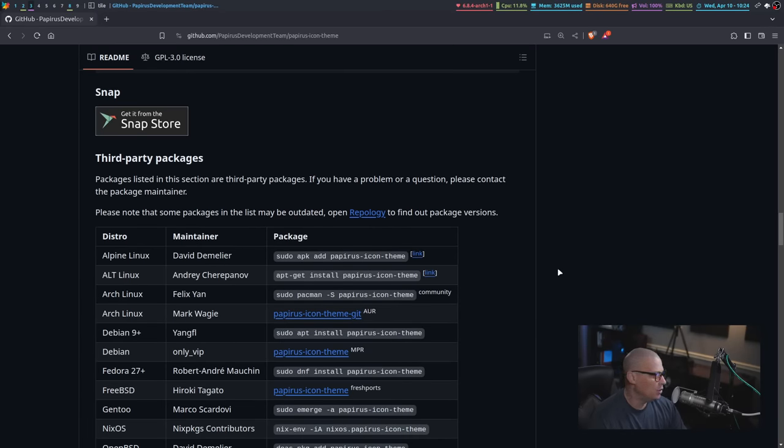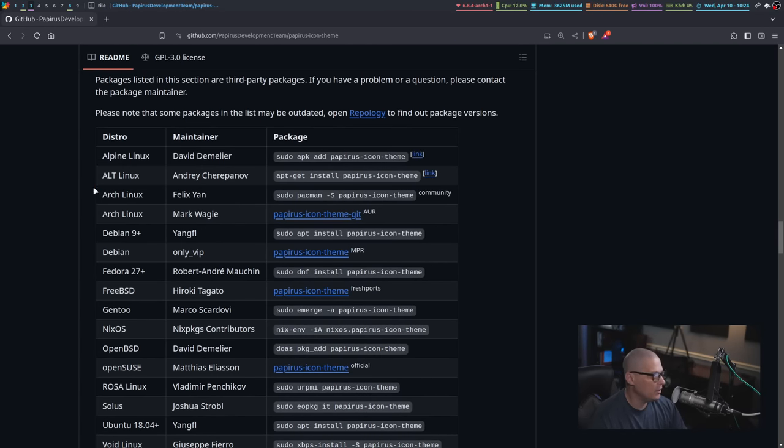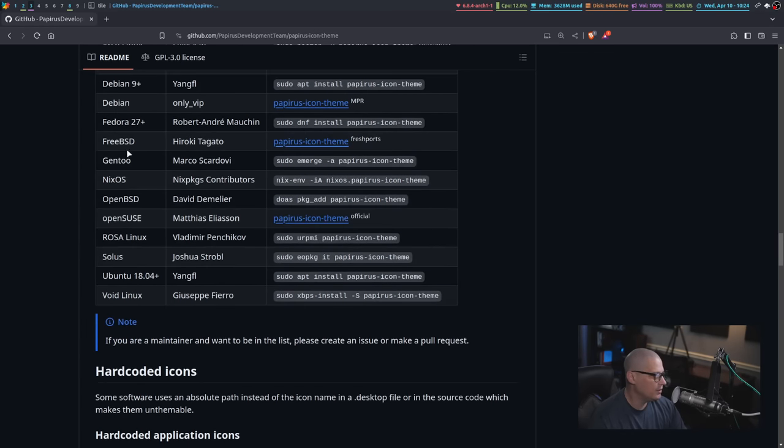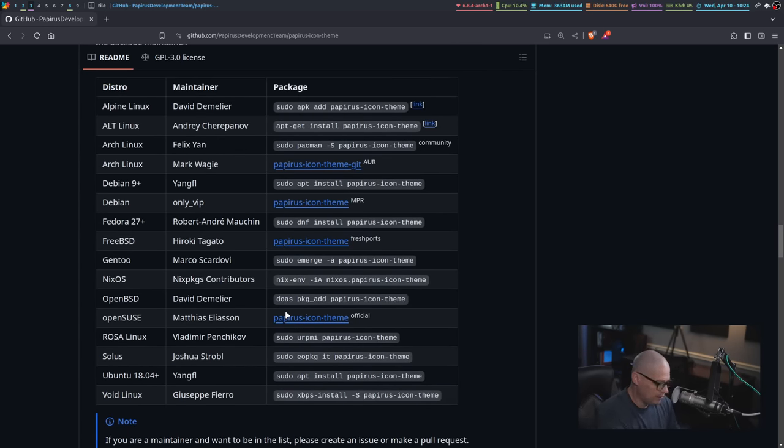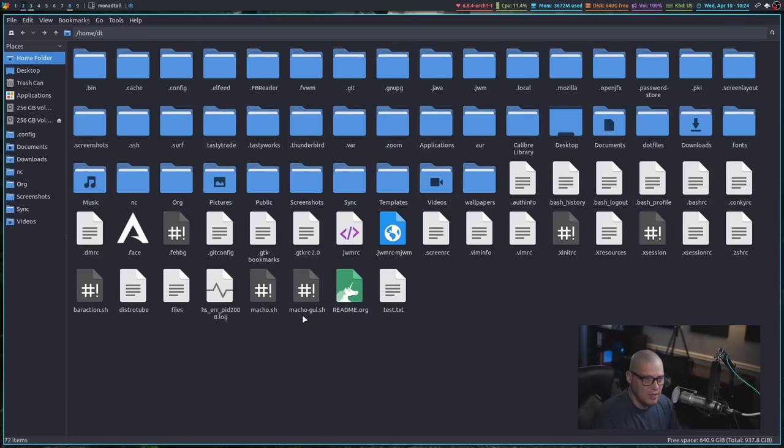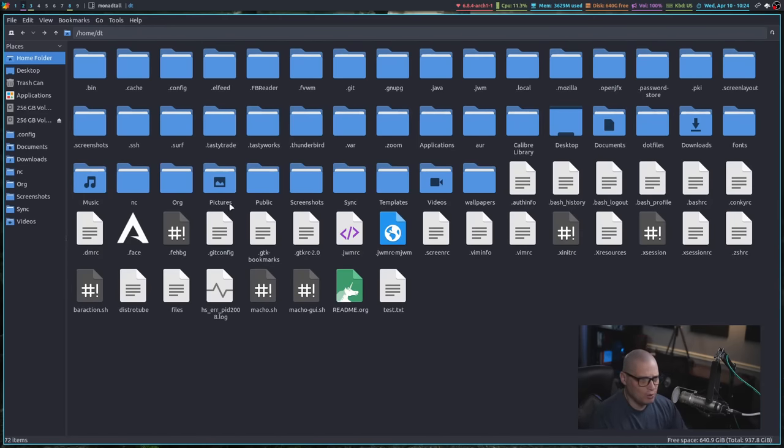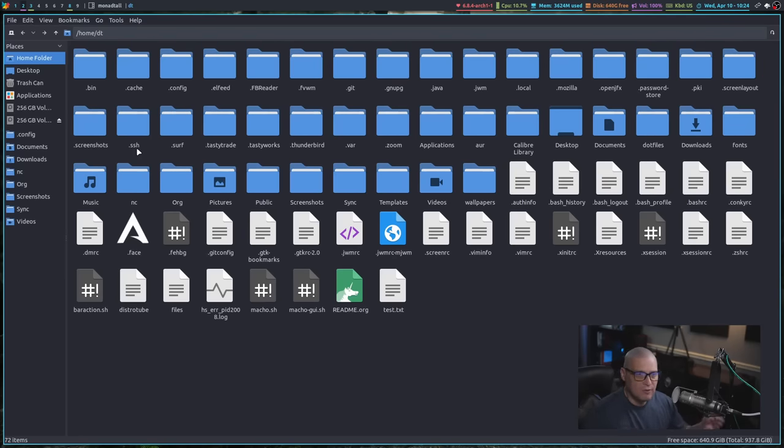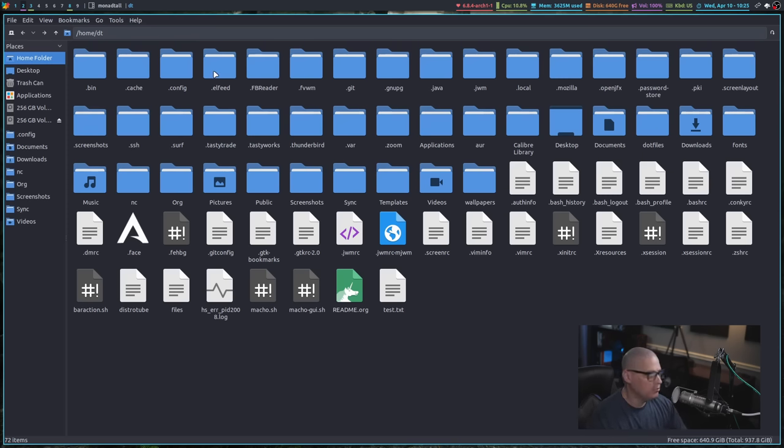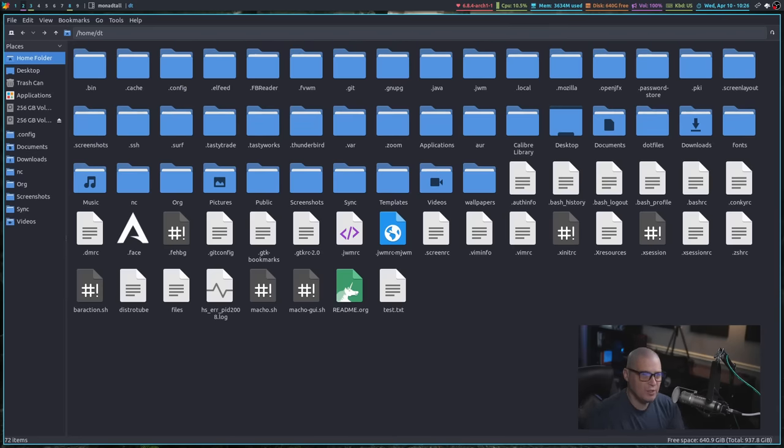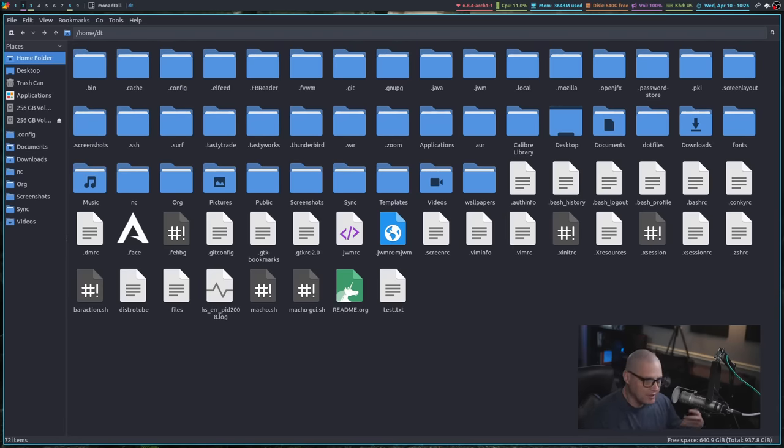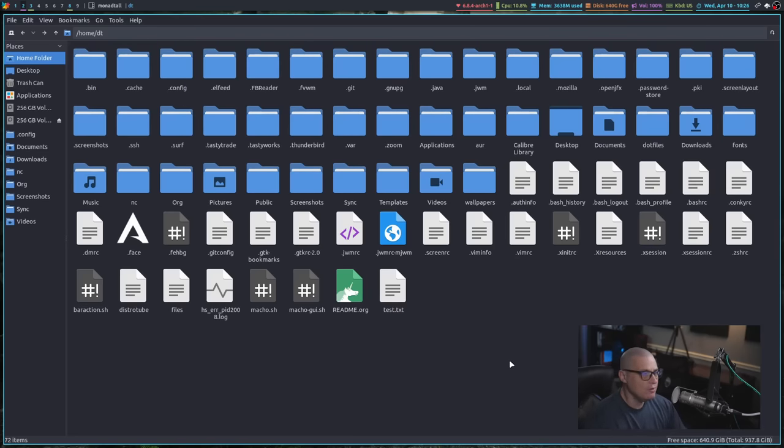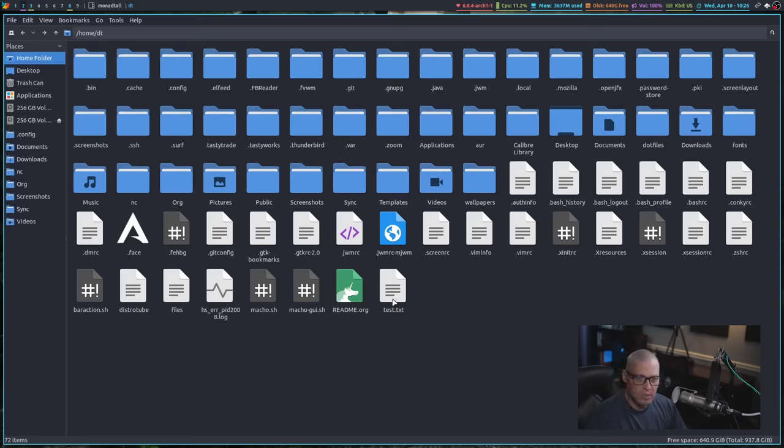Papyrus is also available on the Snap Store, as well as this list of distributions here to see Papyrus in action. This is what Papyrus looks like here in PC Man FM, which is the file manager I'm currently using. This is Papyrus Dark, and this is just the default blue variant for the folder colors, although there are various coloring variants for Papyrus if you prefer a different folder color than the default blue.